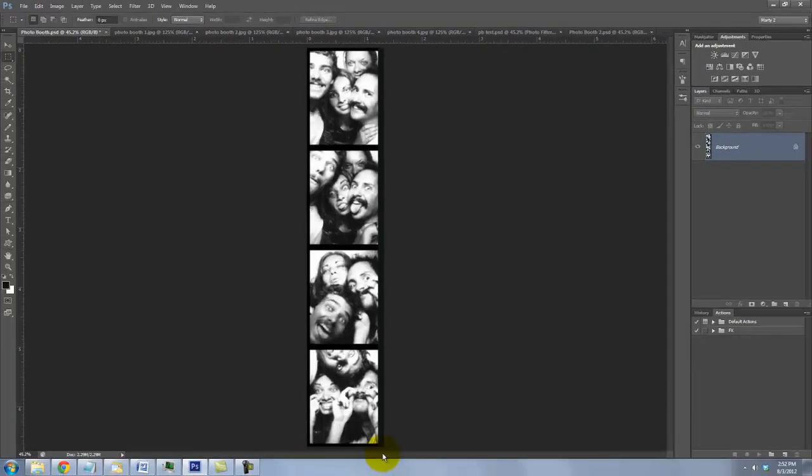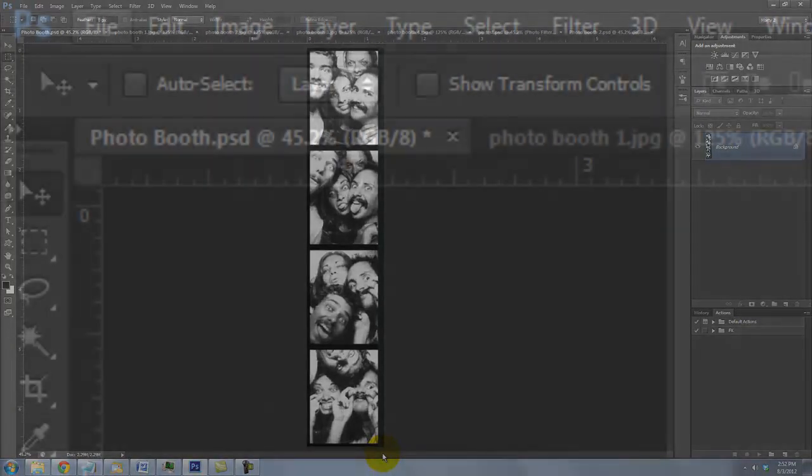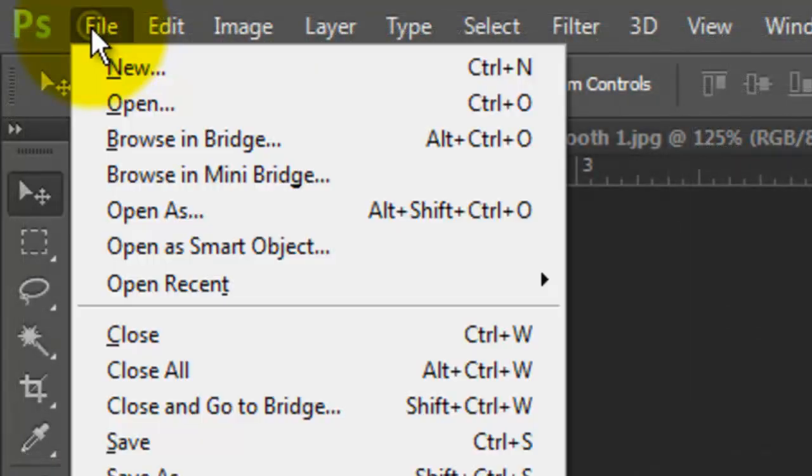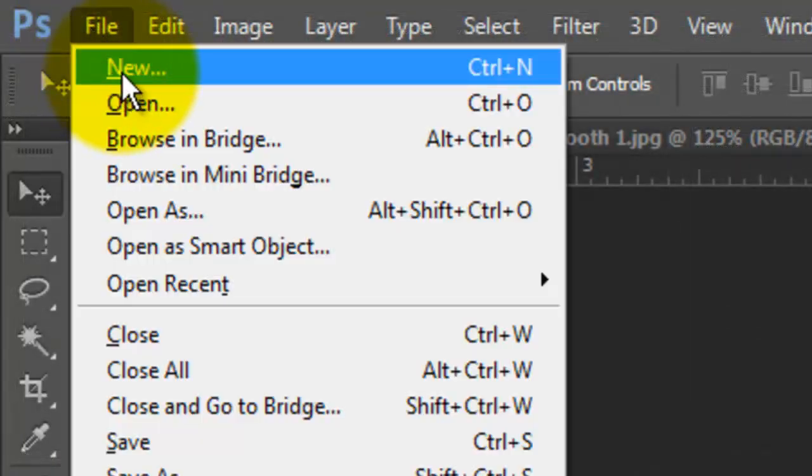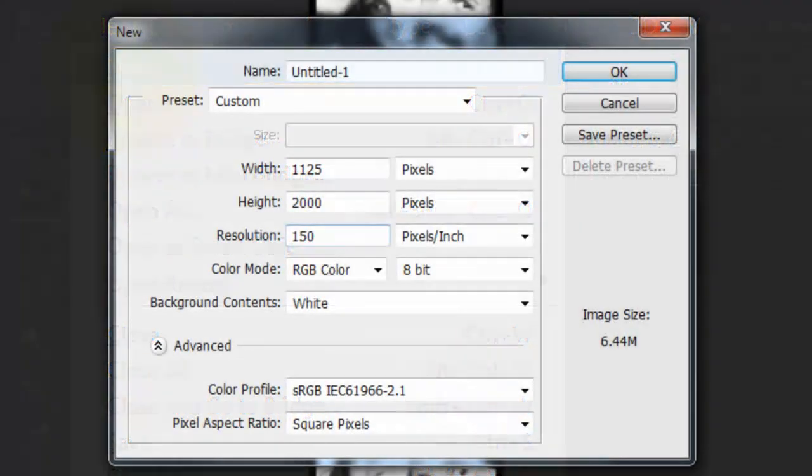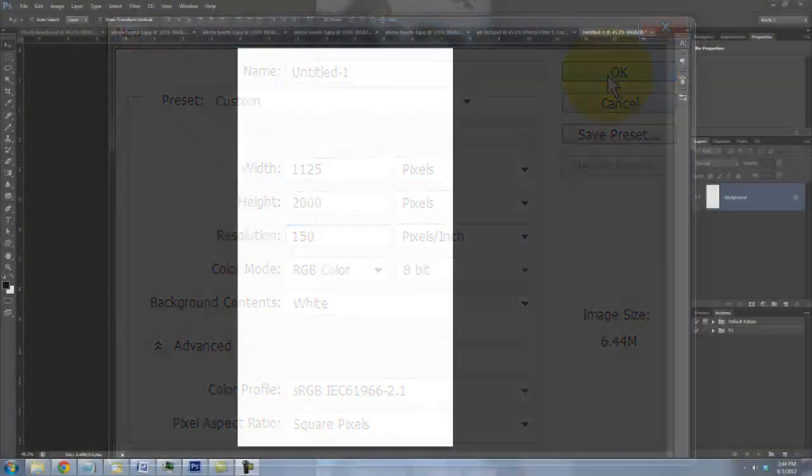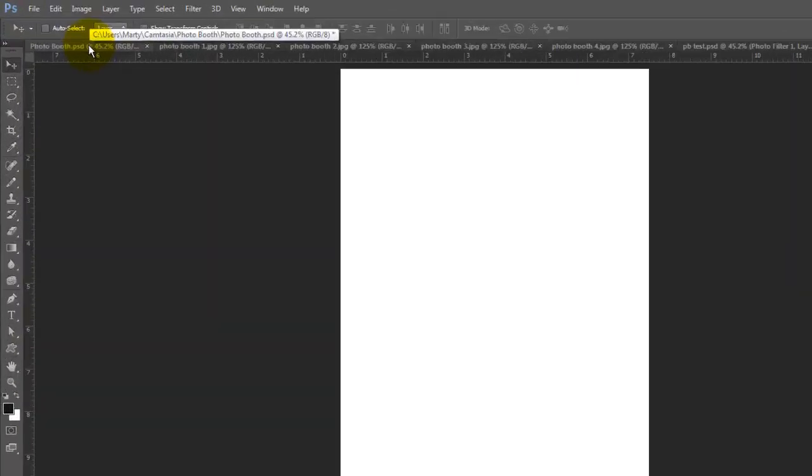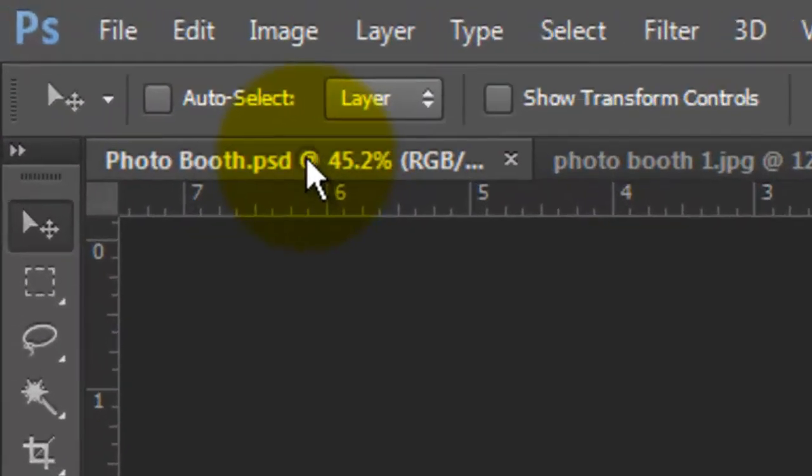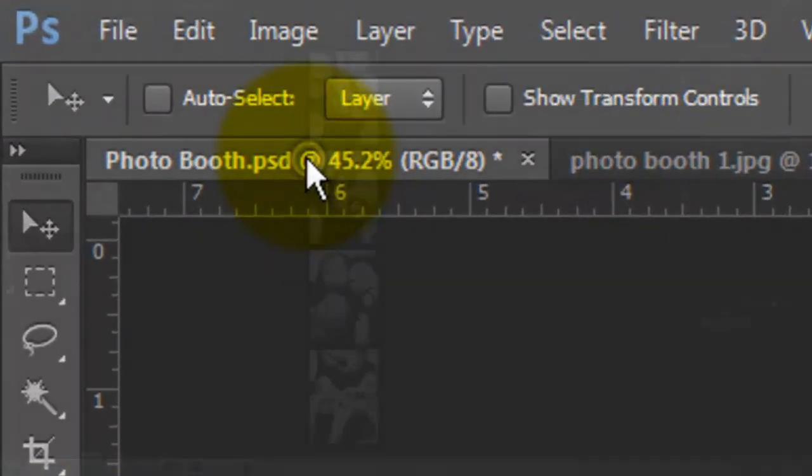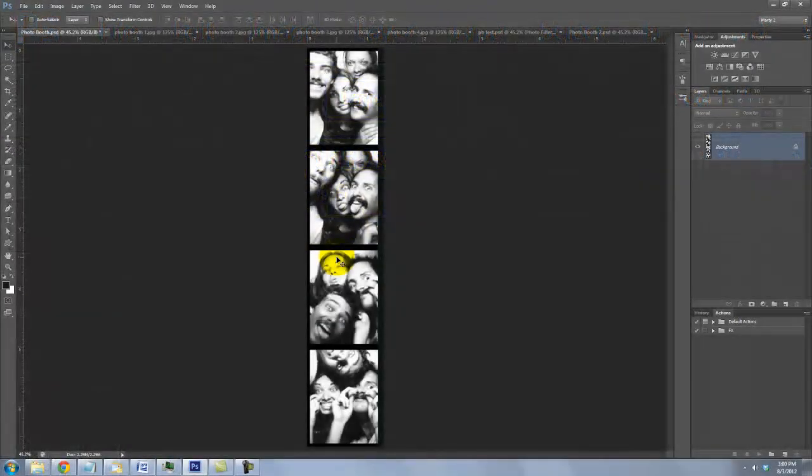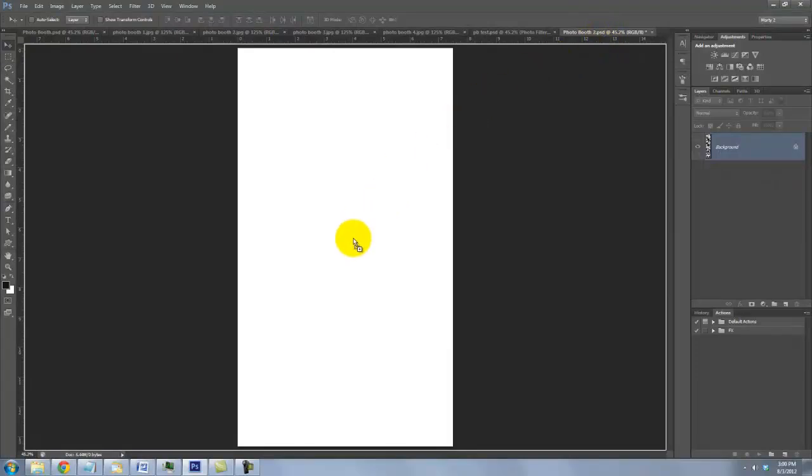Now that we have the basic film strip, let's place it onto a background. Go to File and New. We'll make it 1125 by 2000 pixels and a resolution of 150 pixels per inch. Open your film strip and place it onto the background document we just made.